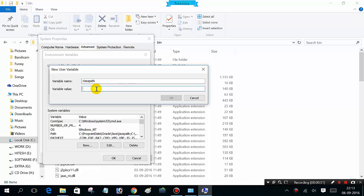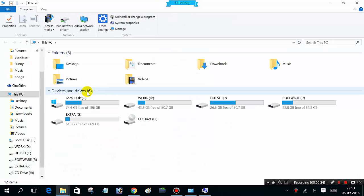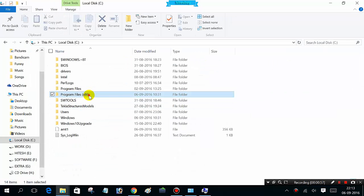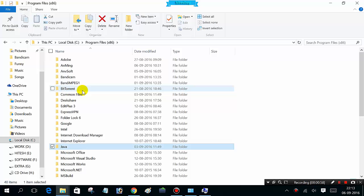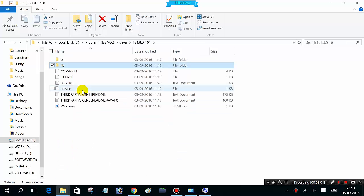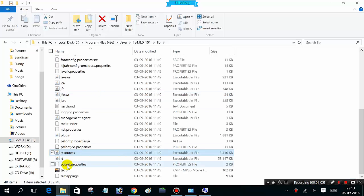For the variable value, open My Computer, C drive, Program Files, Java. This time choose the lib folder and search for rt.jar.